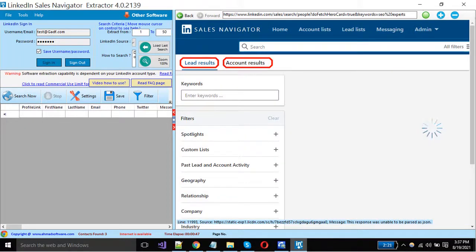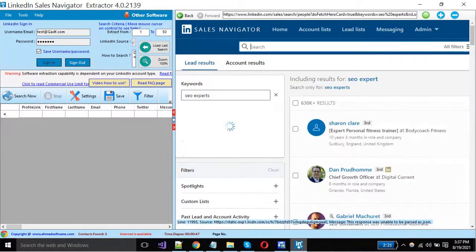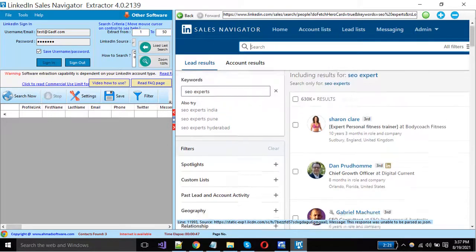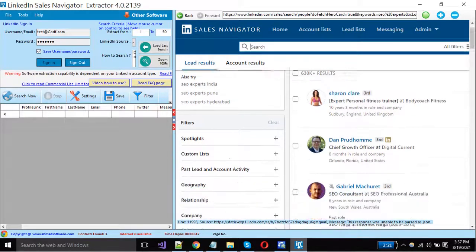Sales Navigator is providing two types of leads: personal and company profiles. This software is only for people's profiles, so you must select leads from here.